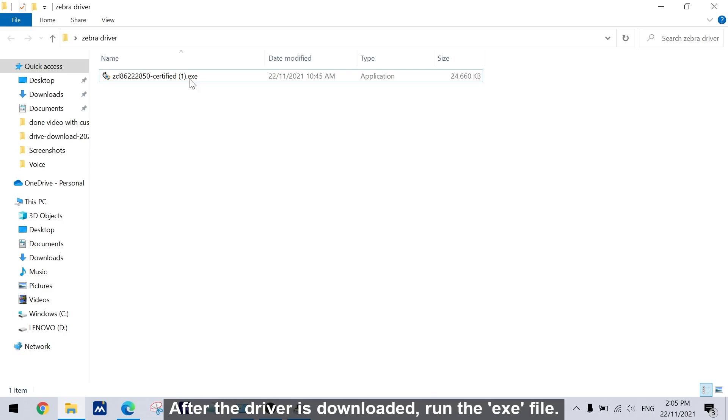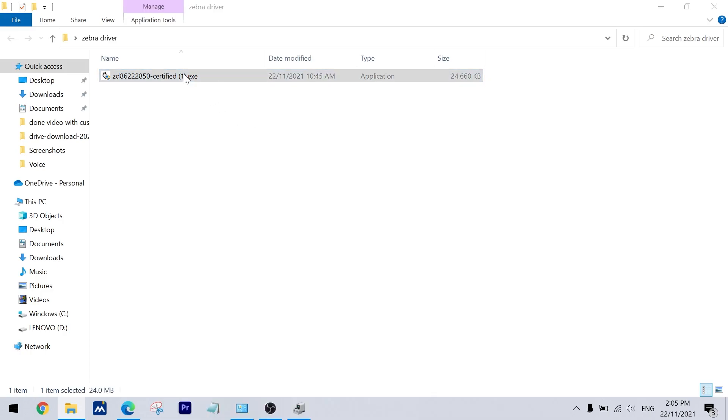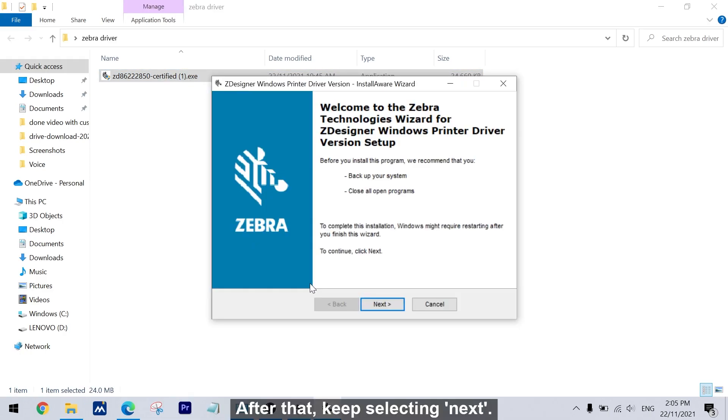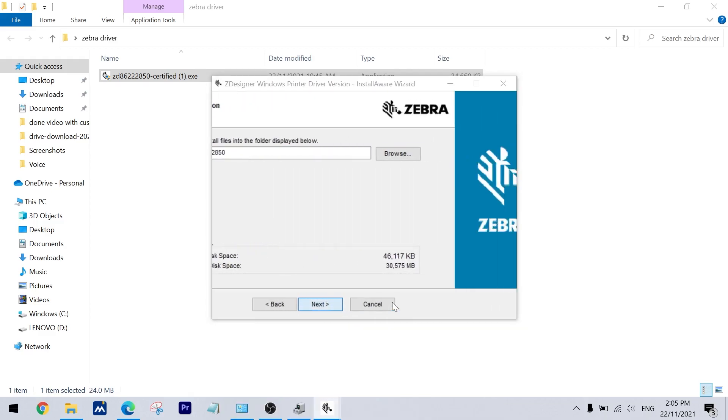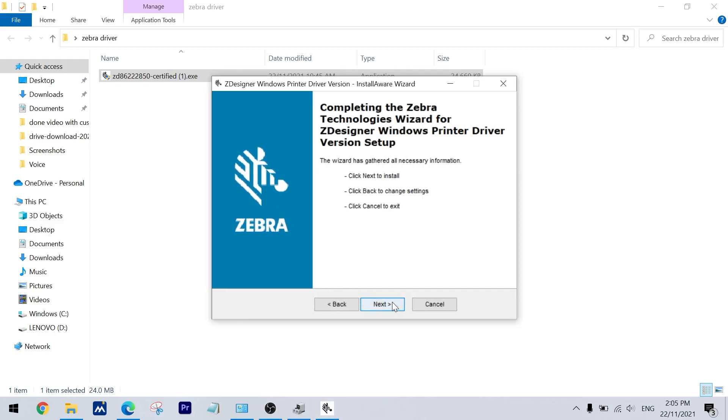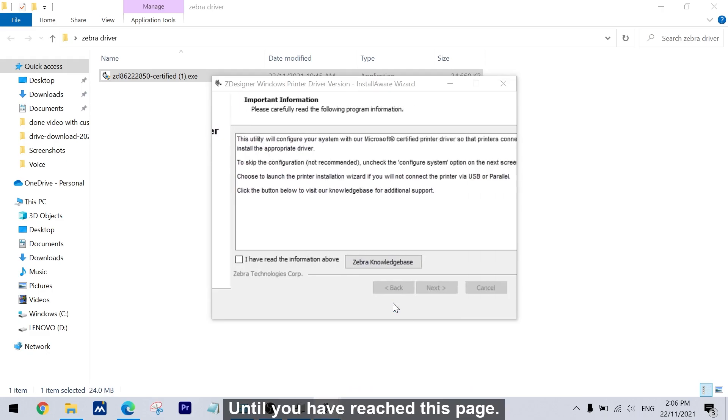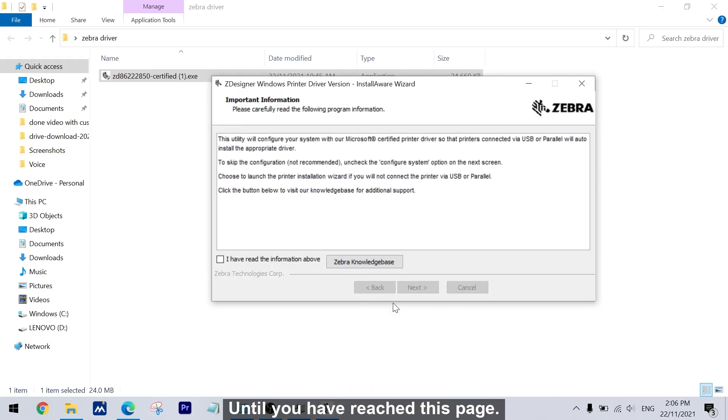After the driver is downloaded, run the .exe file. After that, keep selecting next until you have reached this page.